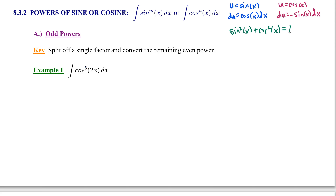We're going to separate this into two cases: odd powers of sine or cosine, or even powers of sine or cosine. In the case of having an odd power of either sine alone or cosine alone, the key strategy is to split off a single factor and convert the remaining even power using the trigonometric Pythagorean identity.